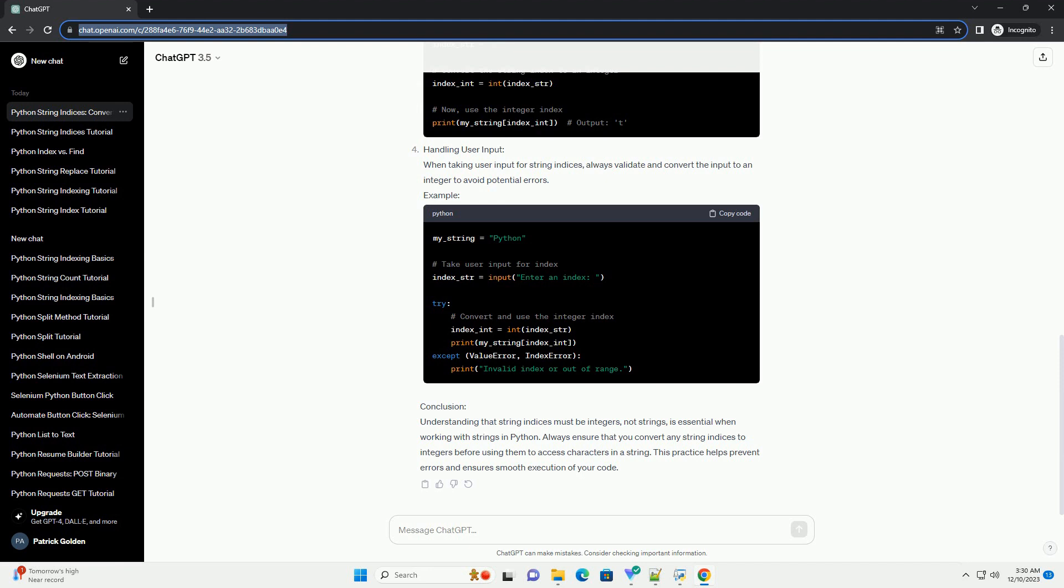Example: Handling User Input. When taking user input for string indices, always validate and convert the input to an integer to avoid potential errors.